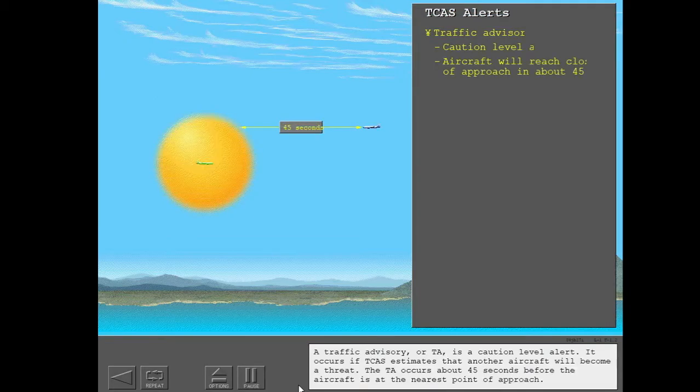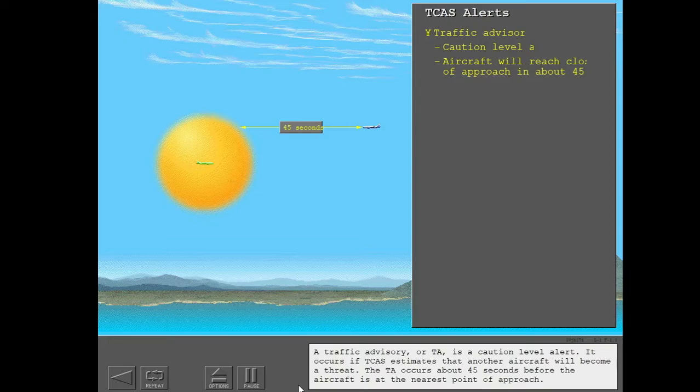A traffic advisory, or TA, is a caution level alert. It occurs if TCAS estimates that another aircraft will become a threat. The TA occurs about 45 seconds before the aircraft is at the nearest point of approach.